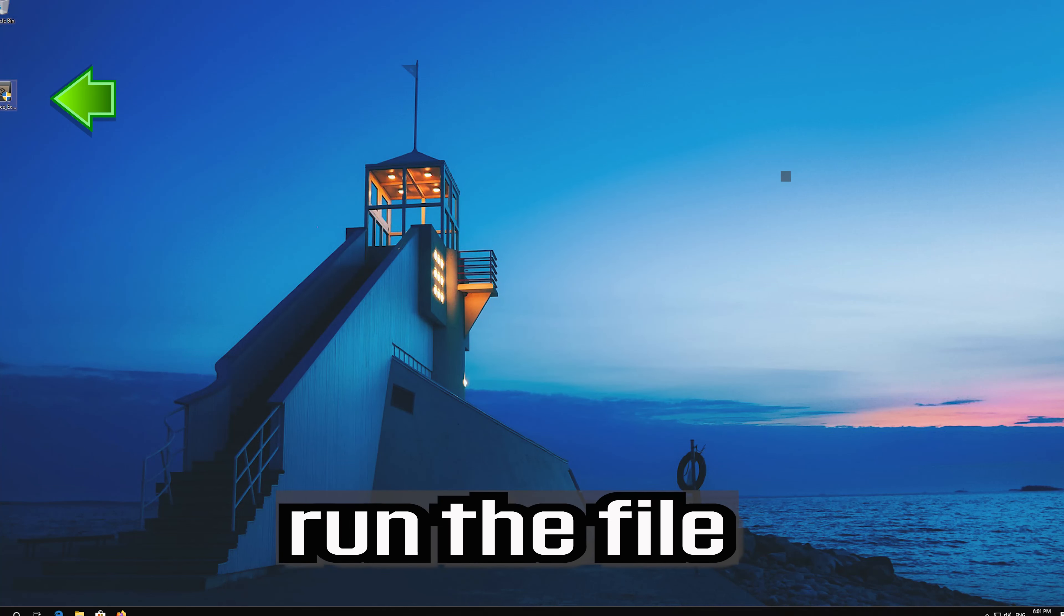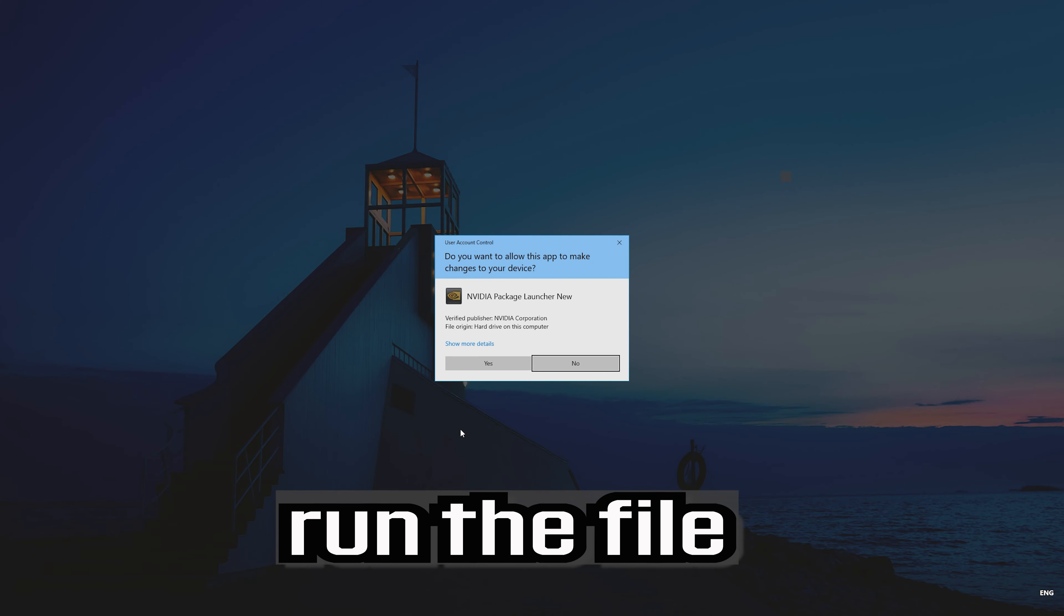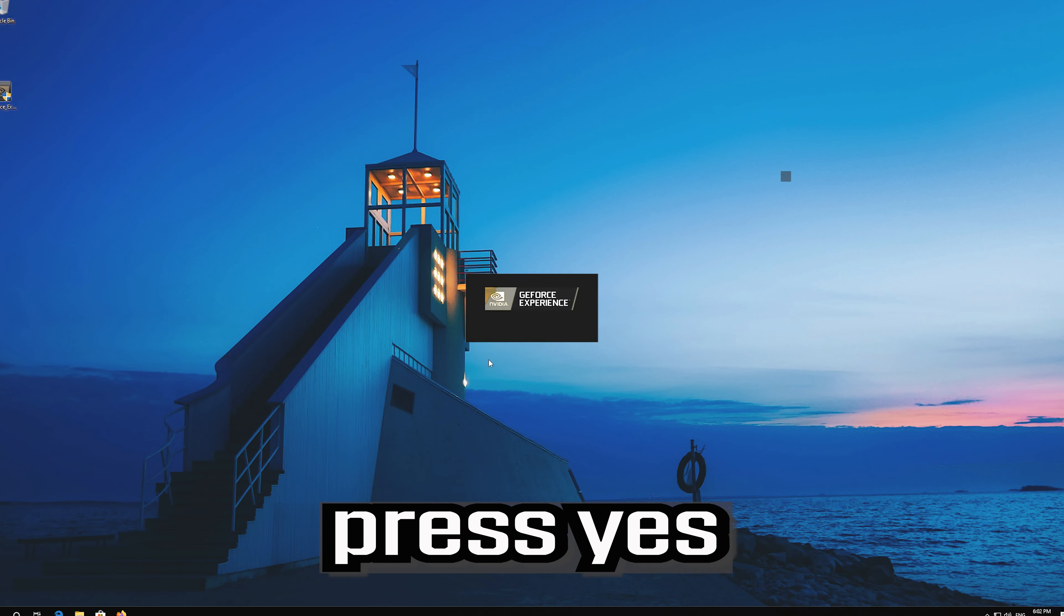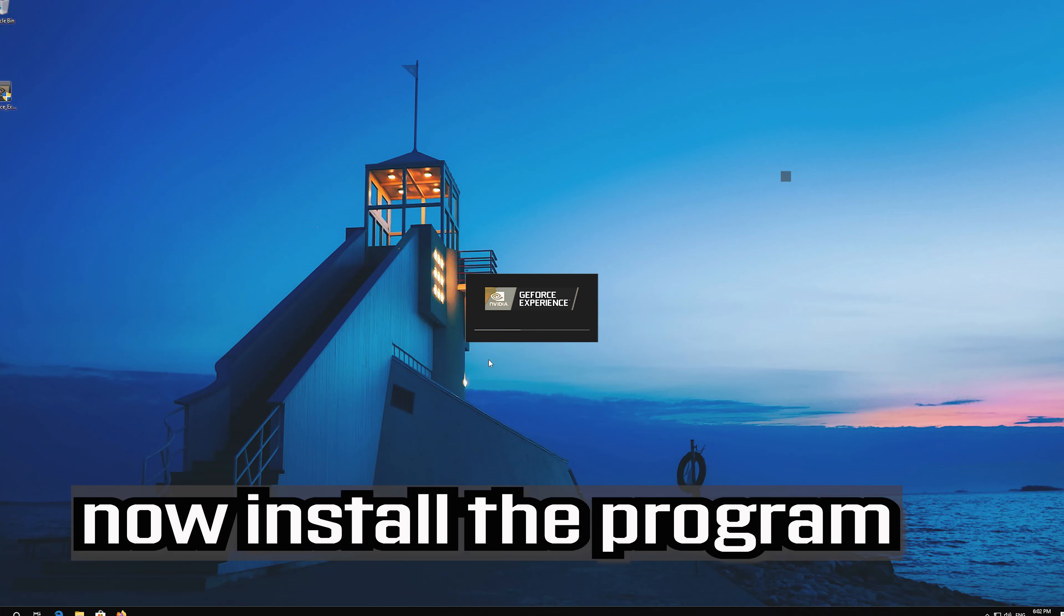Run the file and press Yes. Now install the program.